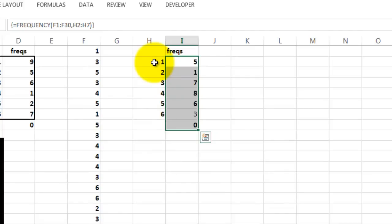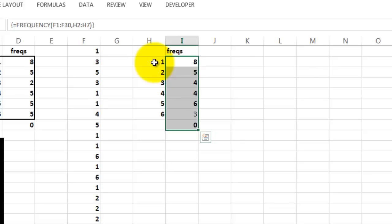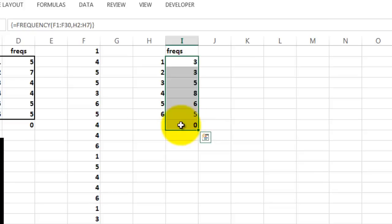Each time you press F9, you get a new simulation, new results. And notice that the extra bin is empty because there is no number over 6. RANDBETWEEN took care of that.